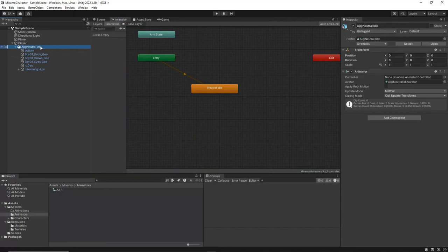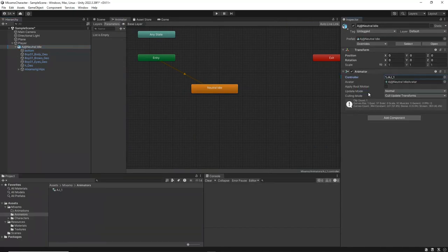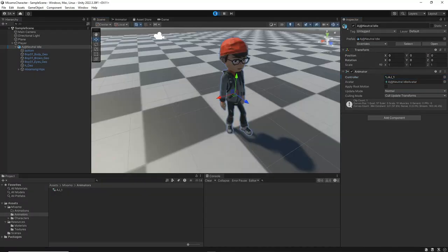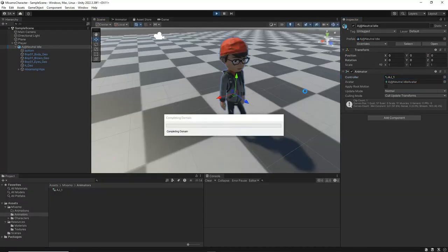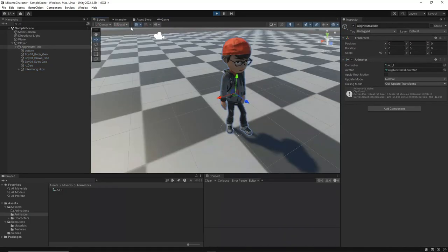After that, select the player game object from the Hierarchy window and assign the AJ underscore 1 animator to the controller field in the Animator component. Click Play. You should now see that the idle animation is applied to the character.